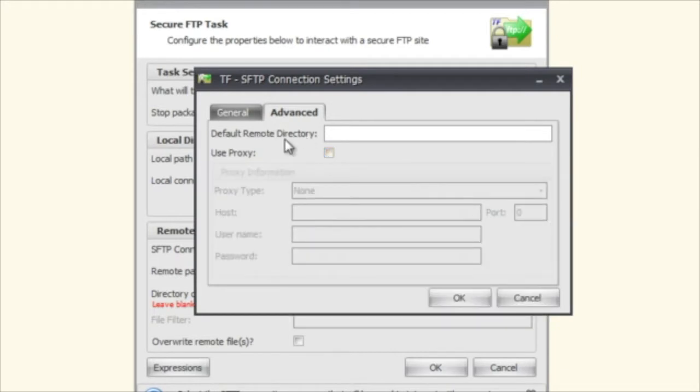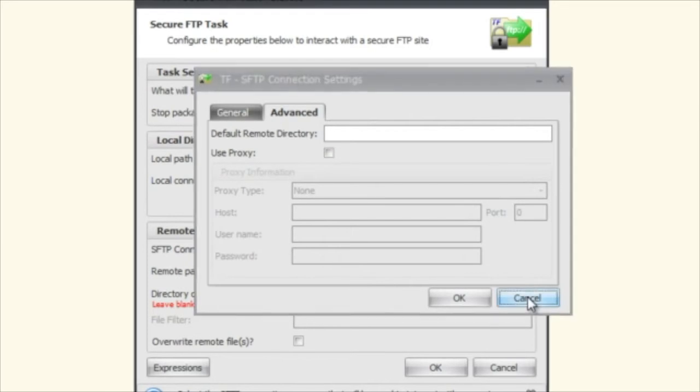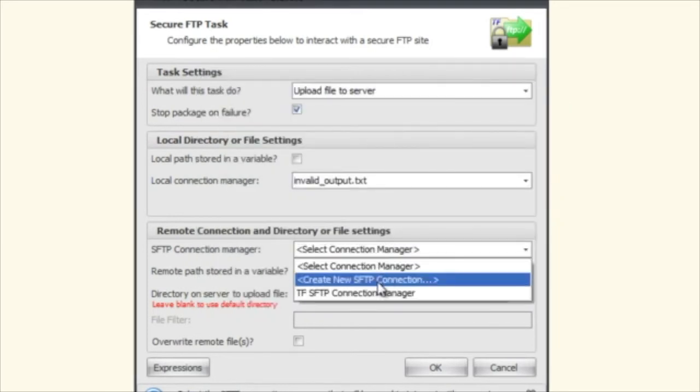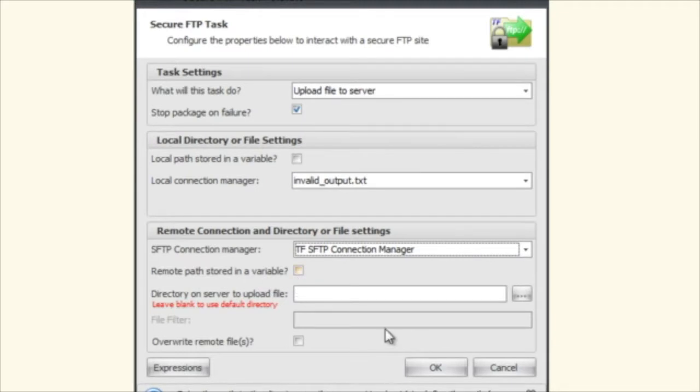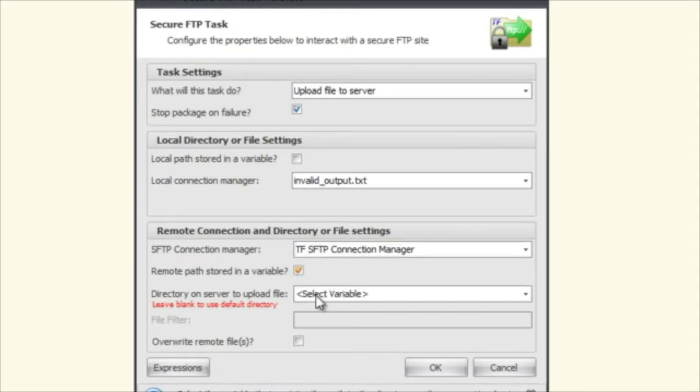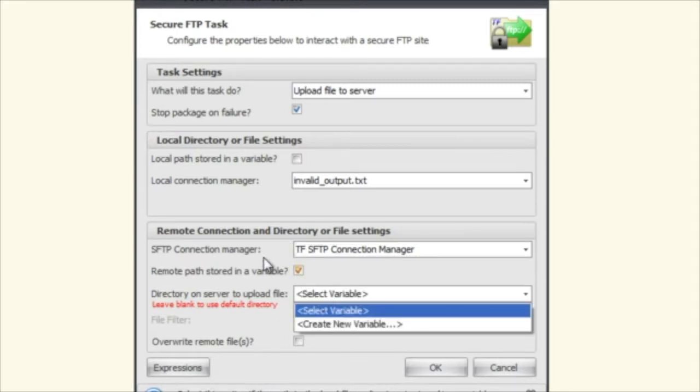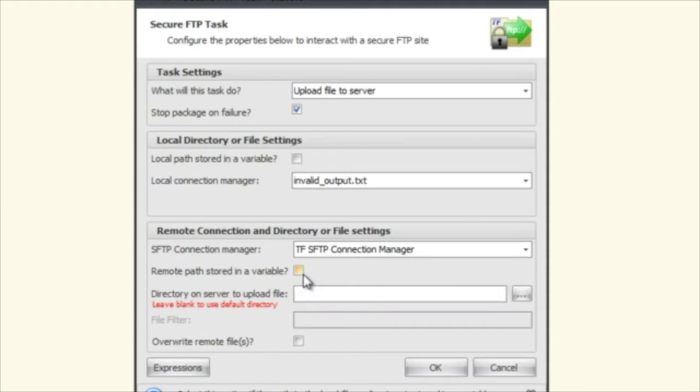But since I already have a connection I'm just going to go ahead and use that. And again you can use a remote path stored in a variable, so you can say whatever path is stored in up on the server, this is the variable that you're going to choose here. But we're not using that.